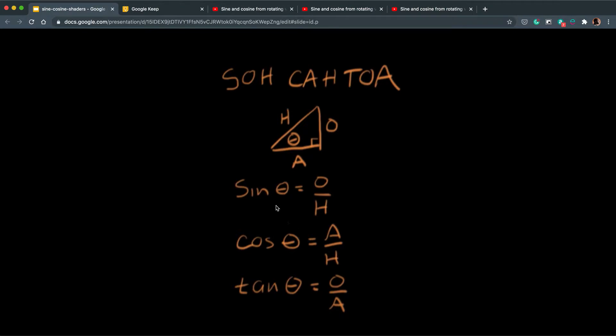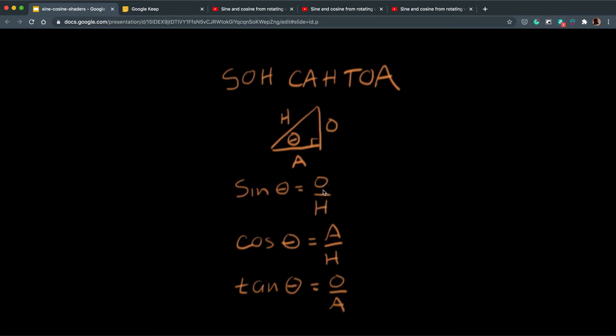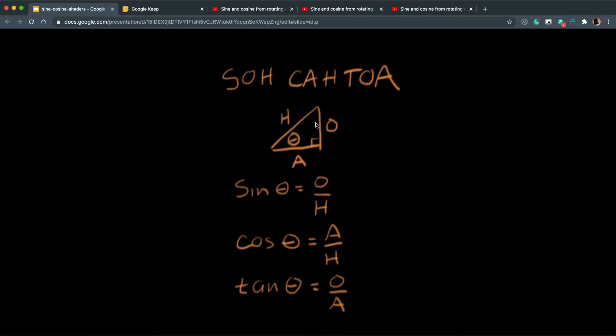Similarly you could work out the opposite if you have just the hypotenuse or you could work out the hypotenuse if you have the opposite with the sine as well. These are all ways of working out the lengths of a right angle triangle if you just have the angle value and one length.